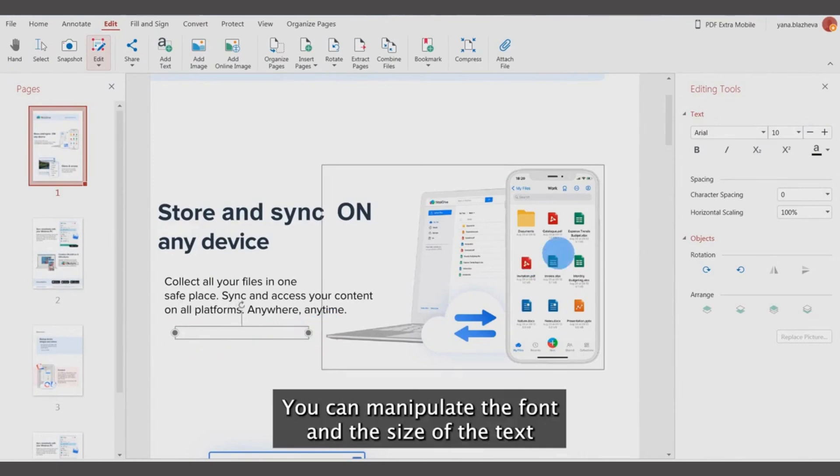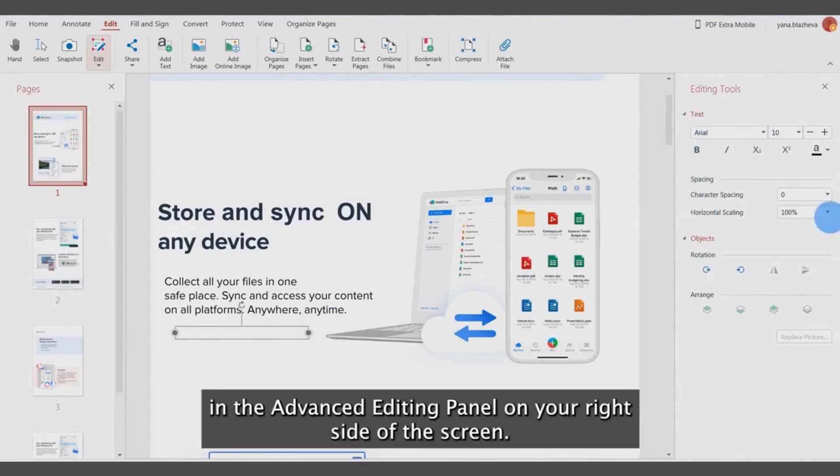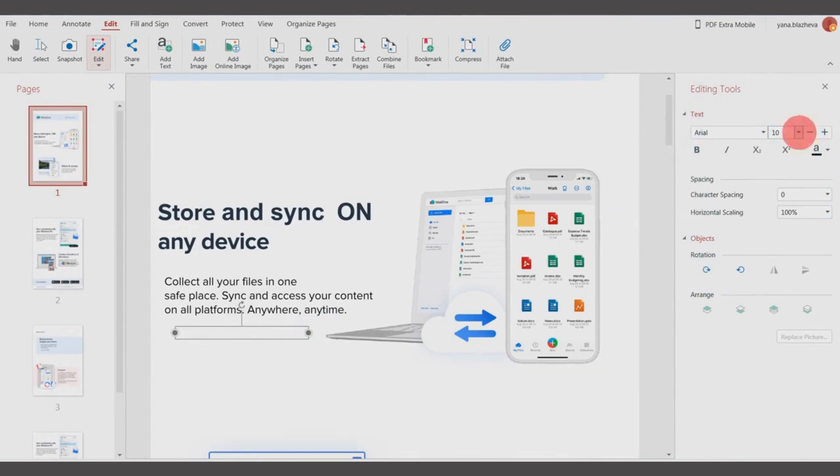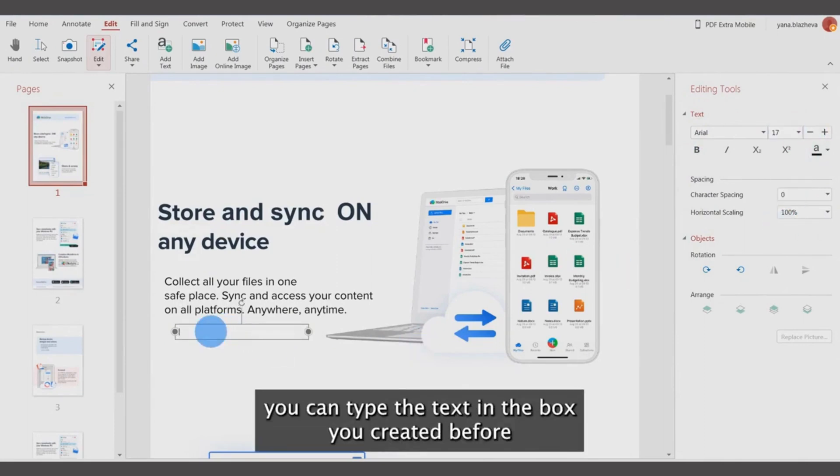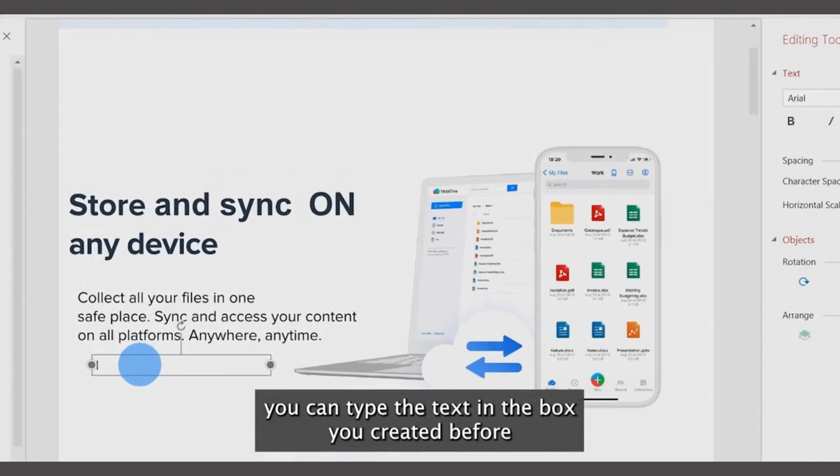You can manipulate the font and size of the text in the advanced editing panel on the right side of the screen. Once you have chosen the font and size of your new text, you can type the text in the box you created.